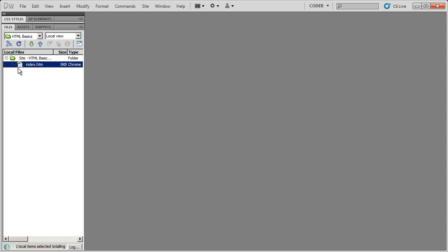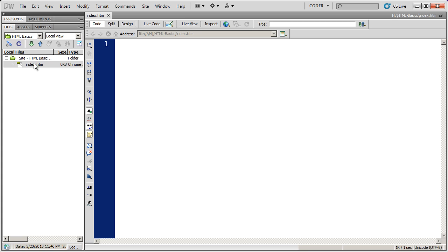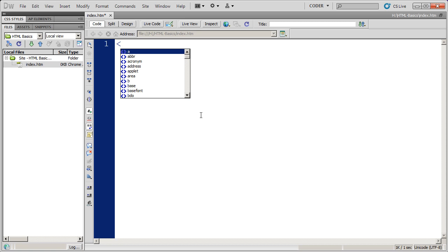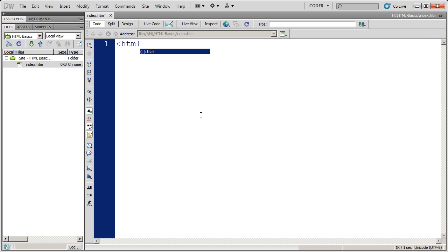I went ahead and created that document, then I'm going to go ahead and double click on it and you'll see I've got a completely blank document. Now all HTML documents are going to have three basic structural tags inside of them. A tag in HTML is basically a marker that says the following text is something. Tags have opening and closings. If I go ahead and type in HTML inside of square brackets there, that's the opening HTML tag.